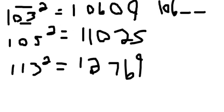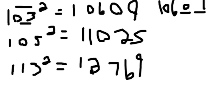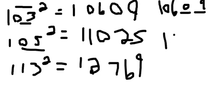105 plus 05 equals 110. That's your first three digits. 05 squared equals 25.